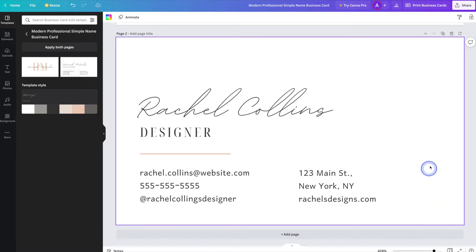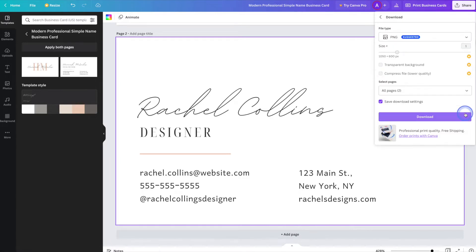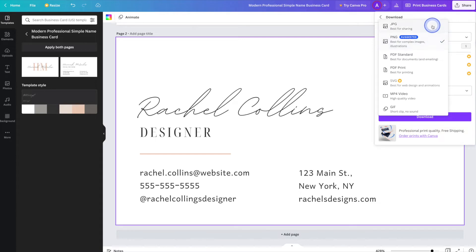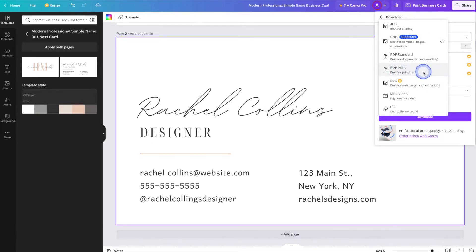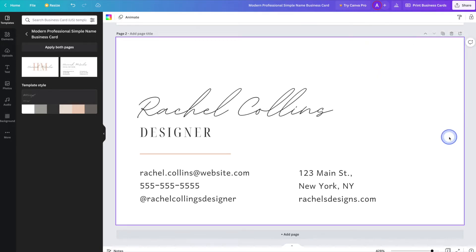Once you're done making your business card, simply hit the share button up in the top right hand corner. From there hit download, and you can either select a PNG or a JPEG, which is fine if you're sharing this business card digitally, perhaps via email. But if you want to print it, head on down to PDF print and then hit the download button. The PDF will be saved to your computer and you can send it in to be printed.